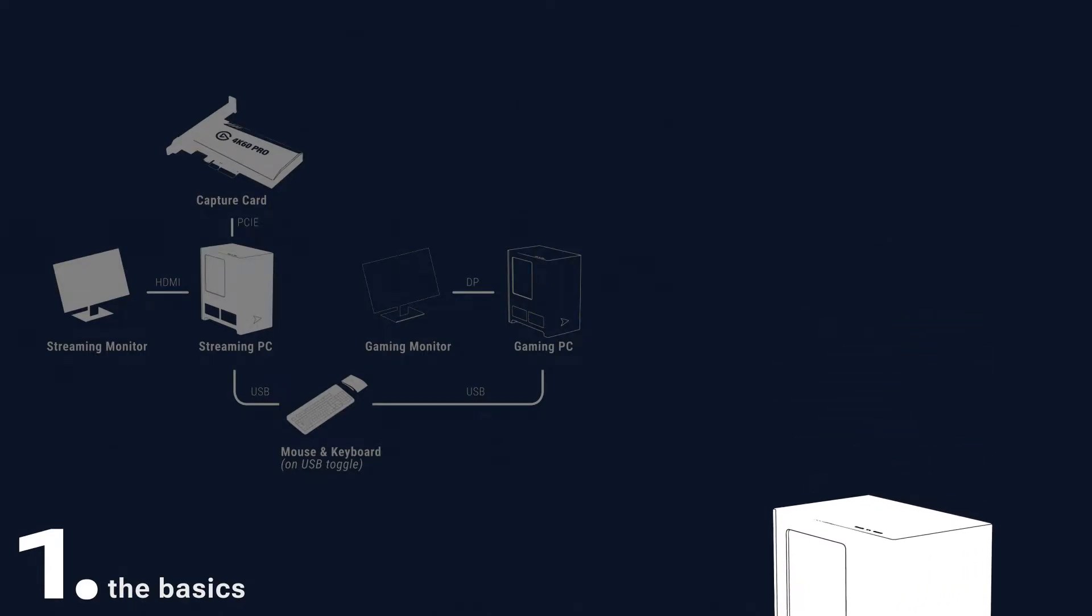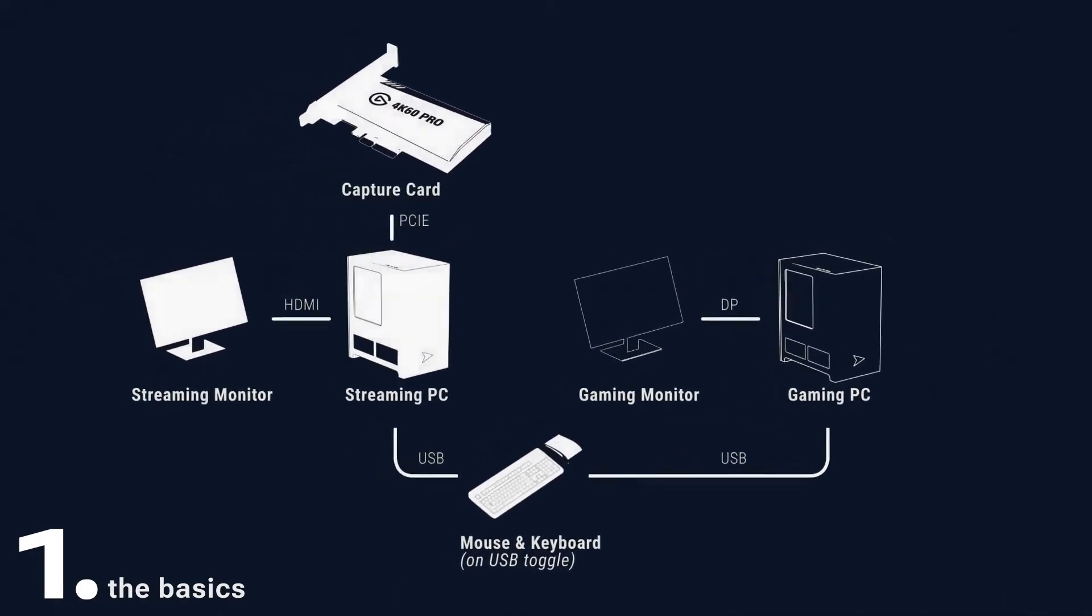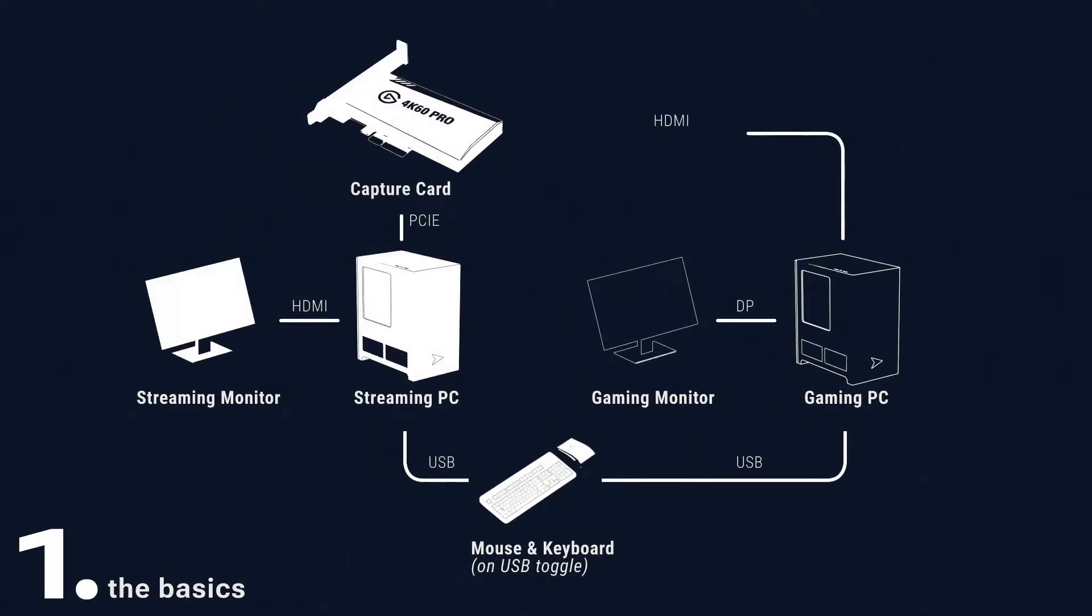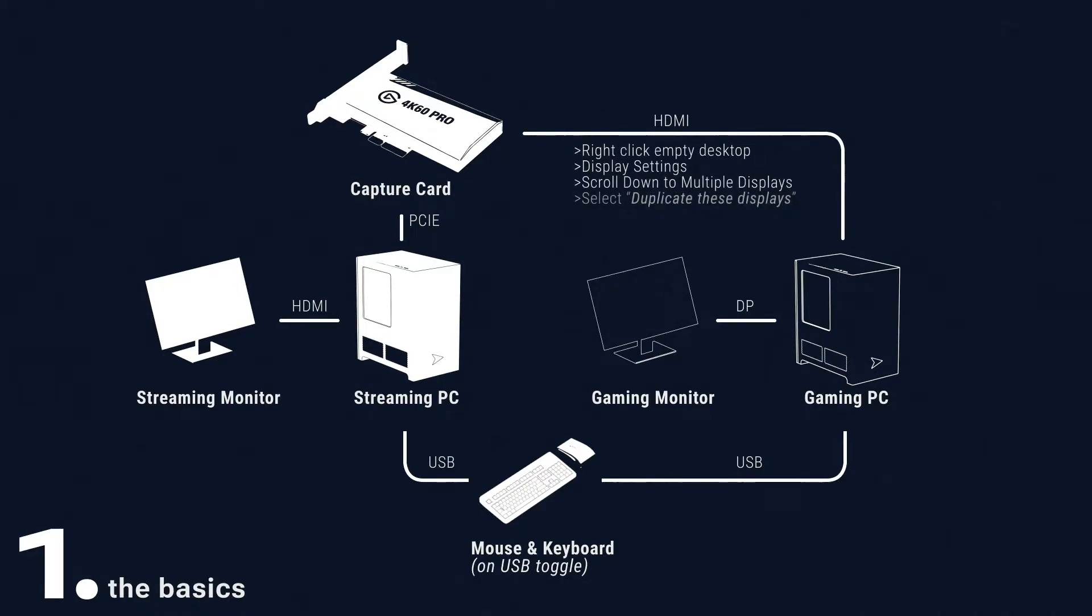plug the HDMI cable from your gaming PC into the in on your capture card. On the gaming system, right-click the desktop and select Display Settings. Make sure the streaming system's capture card shows as a duplicated display from your main gaming monitor.